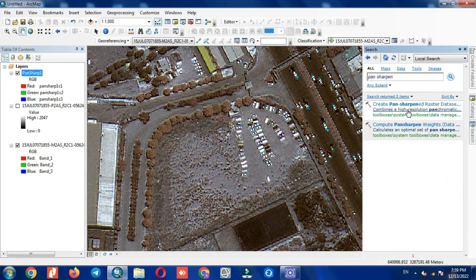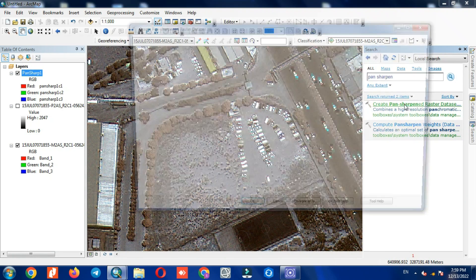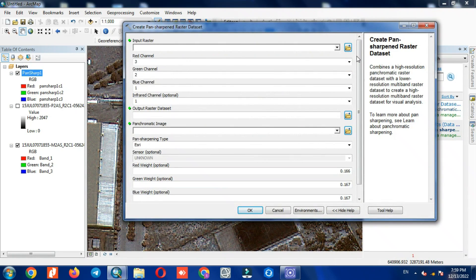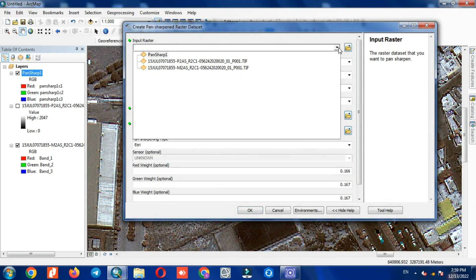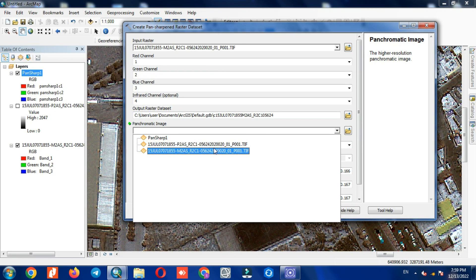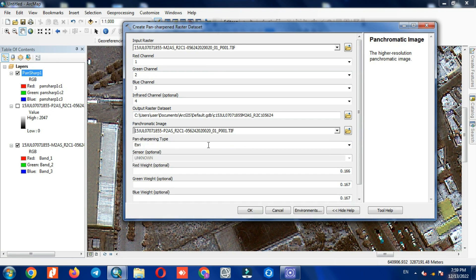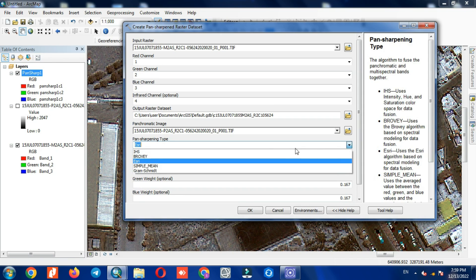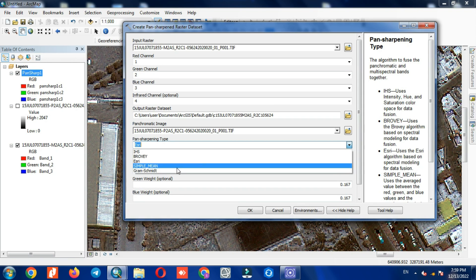We select the 'Create Pan Sharpen Raster Dataset' command again. Here we choose the Gram Schmidt method.